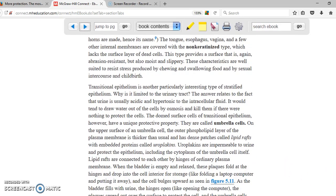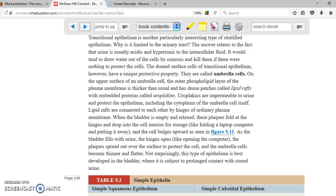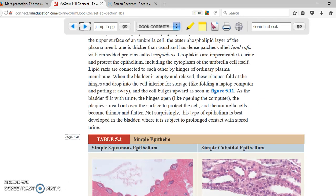Transitional epithelium is mainly found in the urinary bladder and is limited to the urinary tract, because it is necessary to protect the cells there from the acidity of urine. That is basically what you need to know about transitional epithelium located in the urinary bladder, which is part of the urinary system.